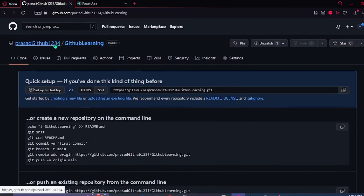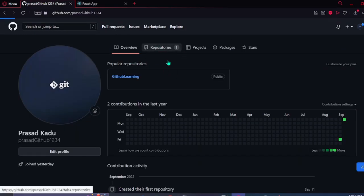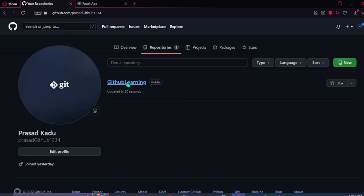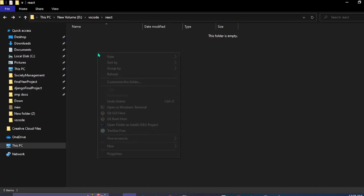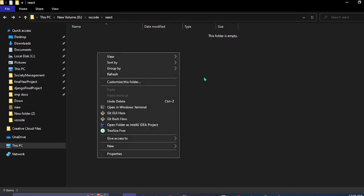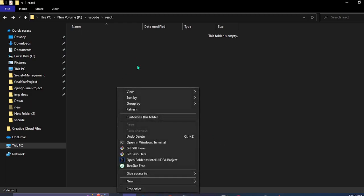This is our repository now. This is our repository and in the local, here we're going to clone the repository which we had made on the GitHub.